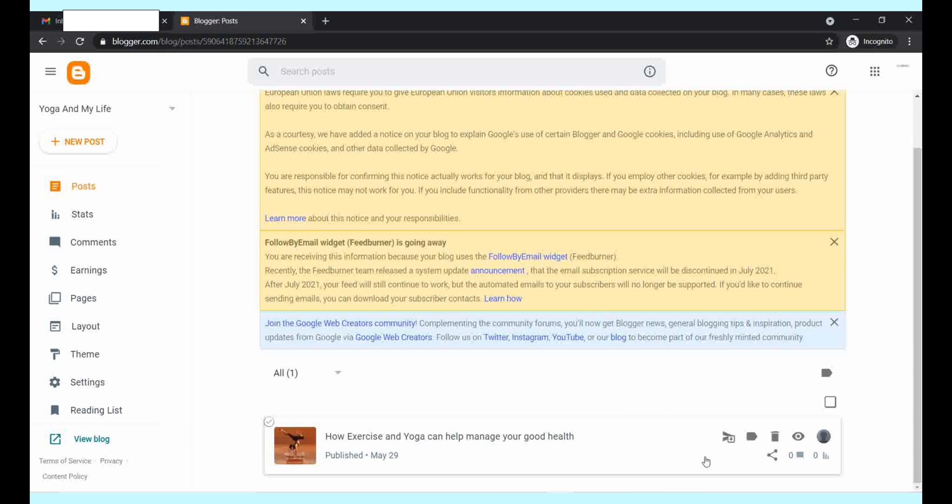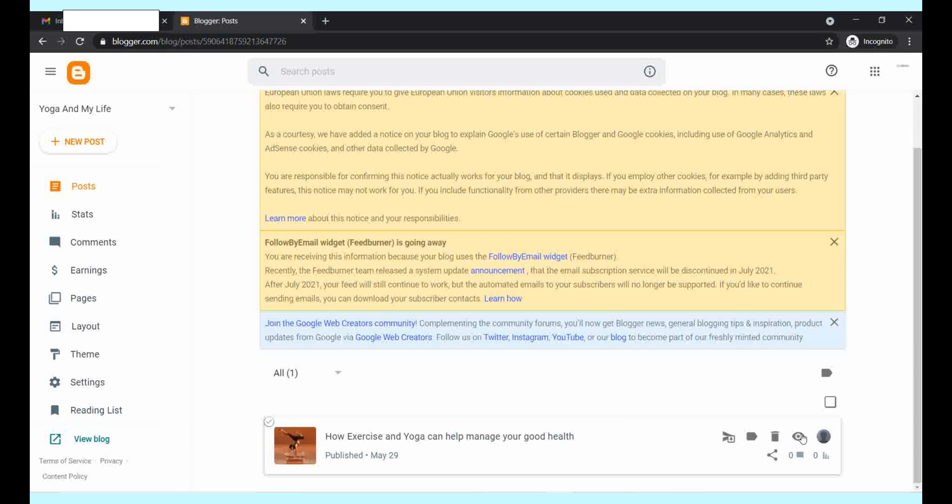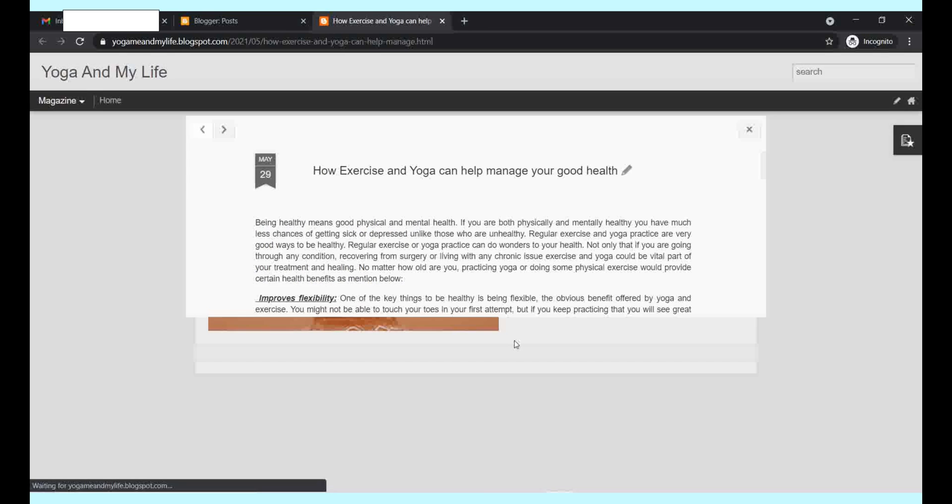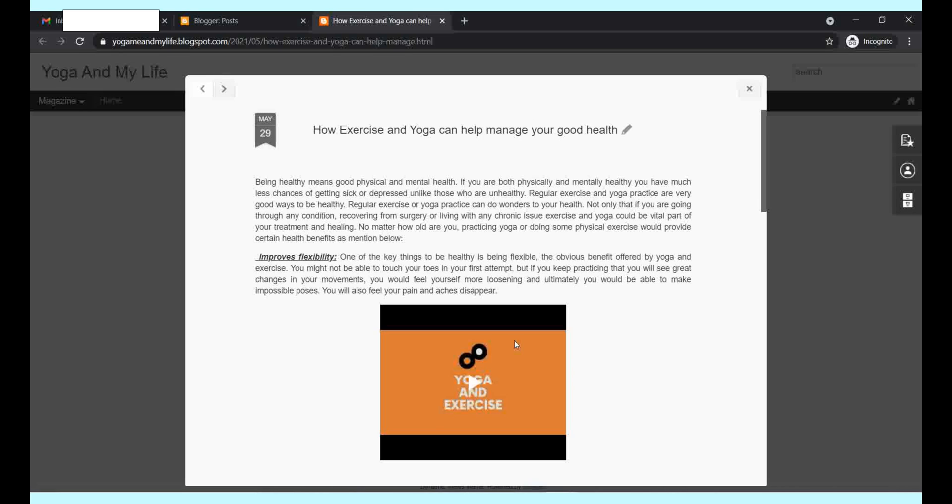This is how your dashboard will look like after posting something. You can view it. This is how your blog post will show to the users.